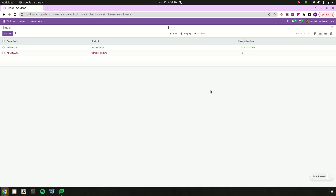I hope you got the idea about how to make a sequence number in Odoo 16. Thank you for watching the video.